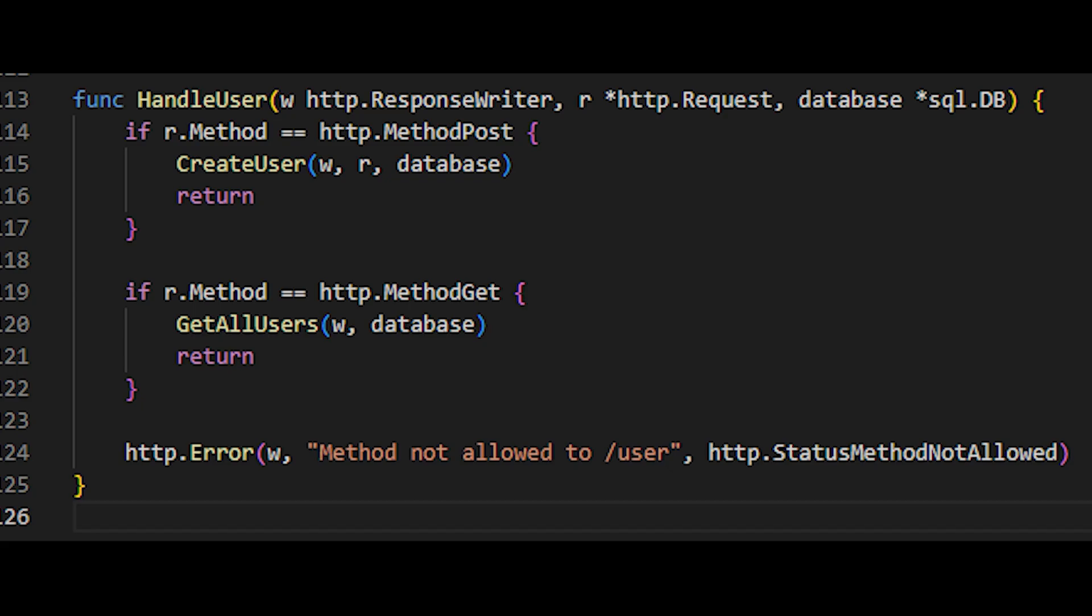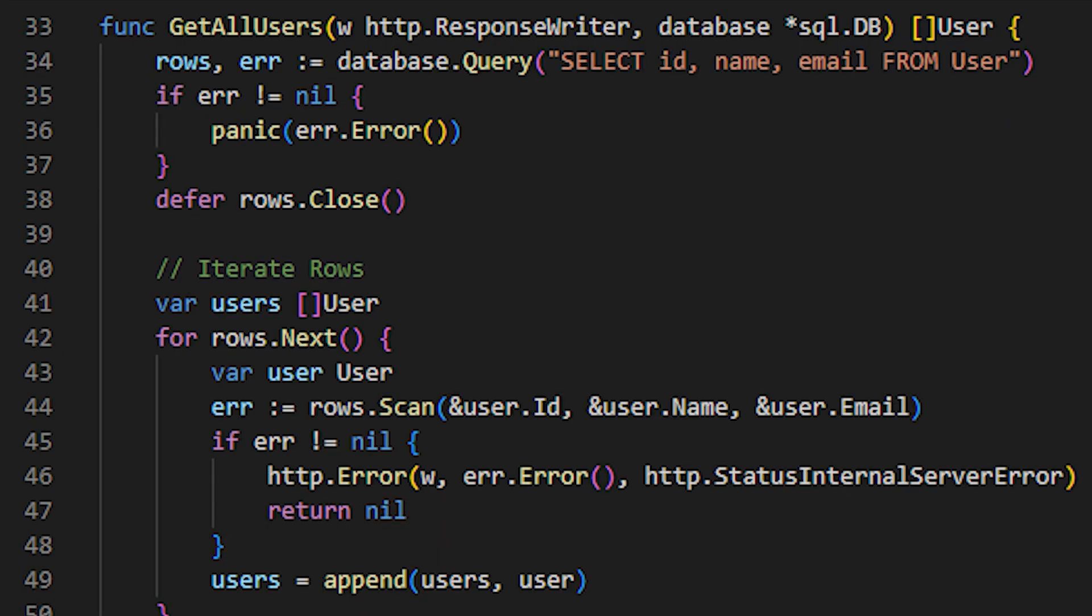In this case, where the client sends a get request, the getAllUser method will be invoked, which takes the response writer and the instance of the connection to our database as parameters. Inside the getAllUser function, we see that the first thing we do is a SQL query, selecting the id, name, and email columns from the user table. We check if there was any error in the query, and if not, we continue with our function. We apply the defer rows.close to release the resources associated with these rows once our function finishes.